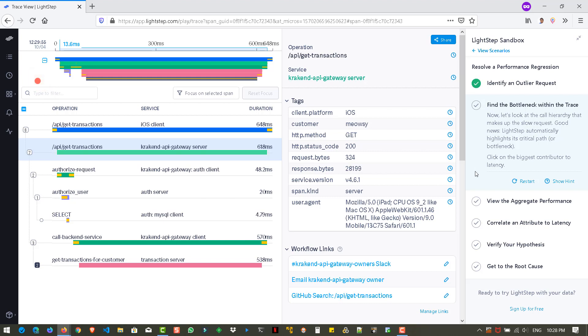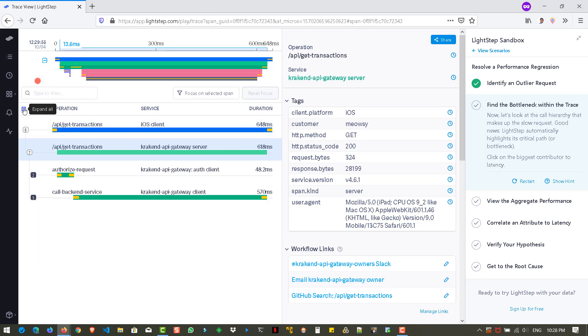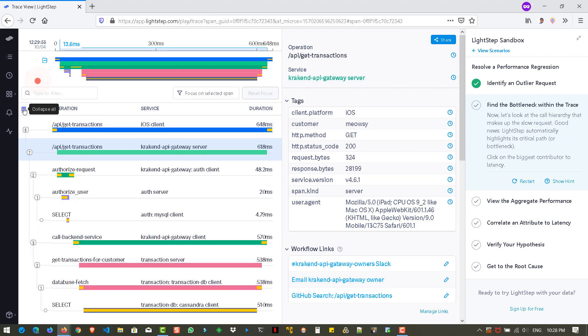So LightStep automatically displays the hierarchy. So what is the called hierarchy? And here you can see that there's a tree view. So you can expand and collapse. So let us expand all to see what's going on. So it is a service that's coming from the mobile client. So as you see, it's iOS. So it's coming from iPhone or iPad devices.